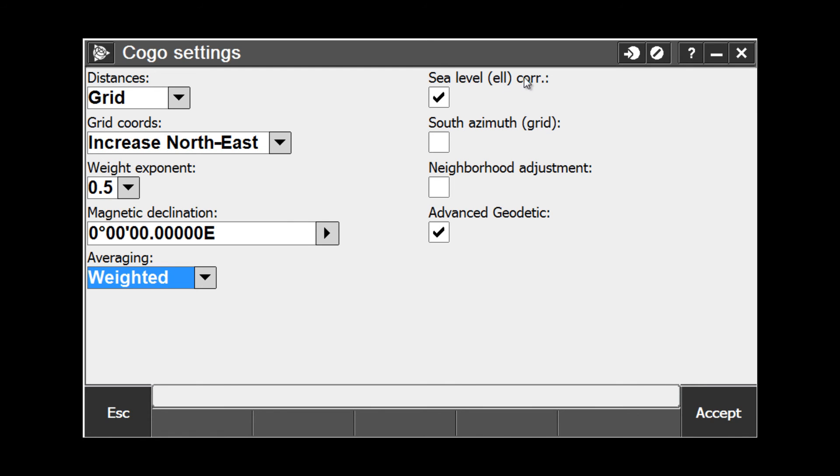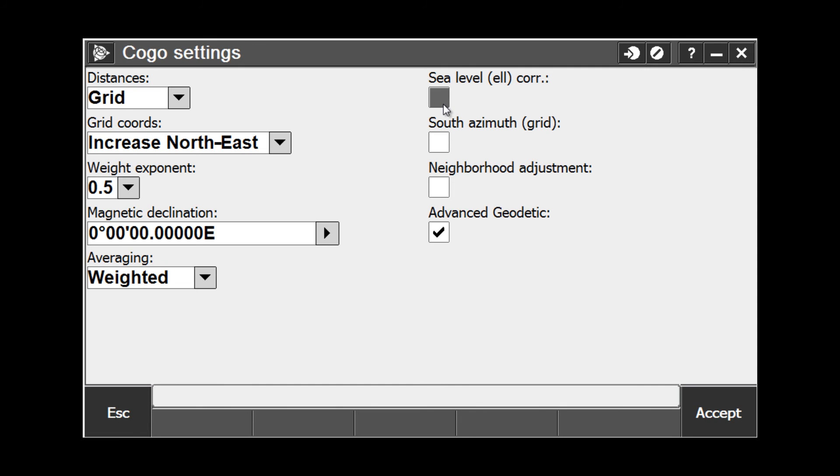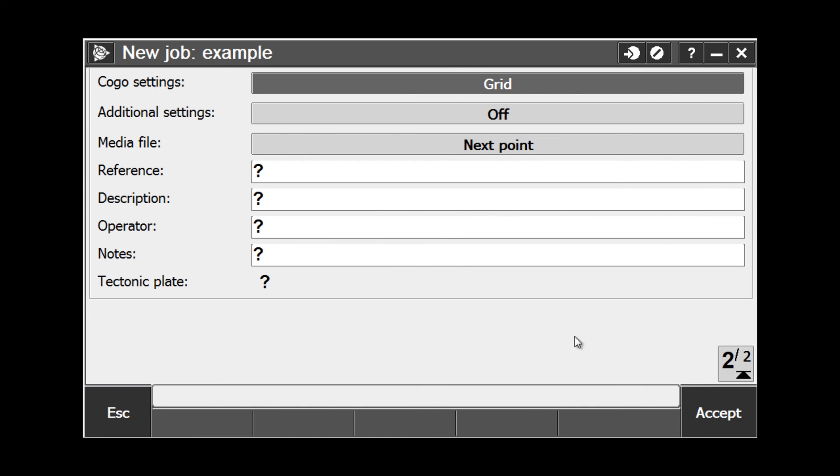We also have a sea level ellipsoidal correction checkbox. It is important to know what this box does, especially if you work in county coordinates in Minnesota or Wisconsin. If you are combining GPS control with total station measurements in a county coordinate system, it is imperative that this box is unchecked to obtain proper distance measurements with your total station. You also have the option of turning on the Advanced Geodetic, which will give you some additional options when doing things like resections and point transformations. Choose Accept to continue.